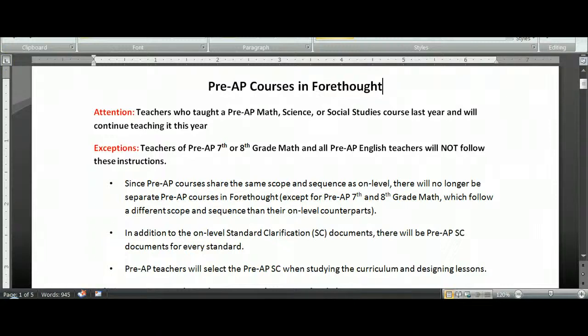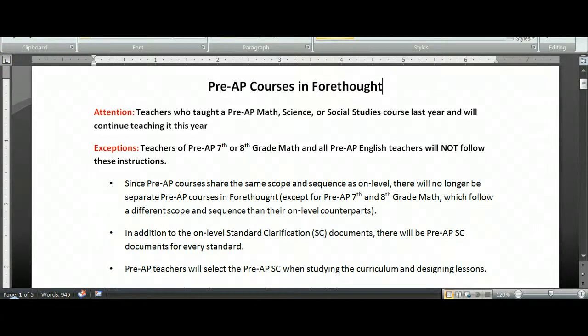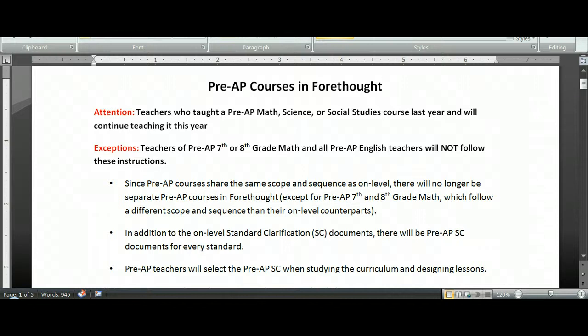Hello, Birdville Pre-AP teachers. Since the Pre-AP curriculum has been renovated, there are some implications for you in Forethought.